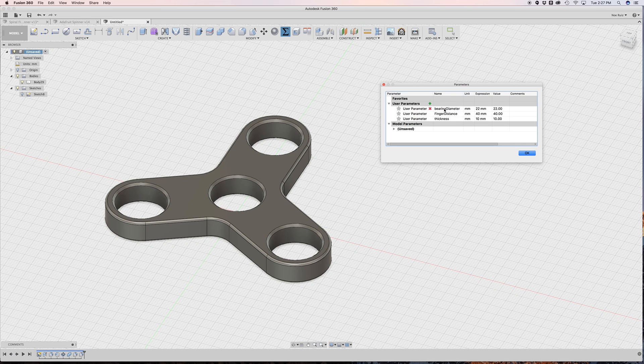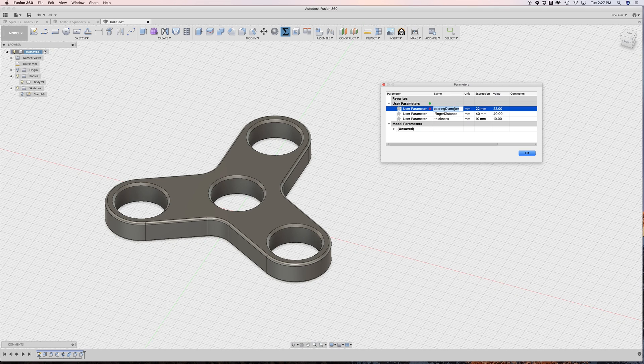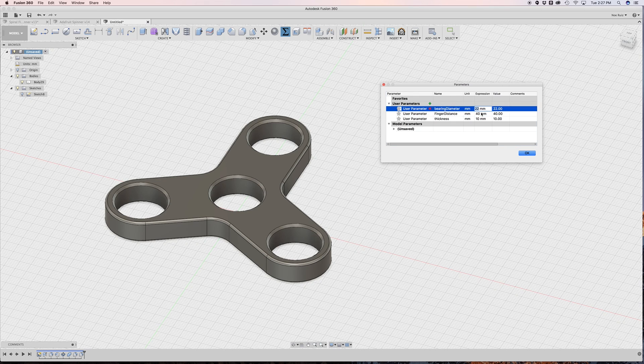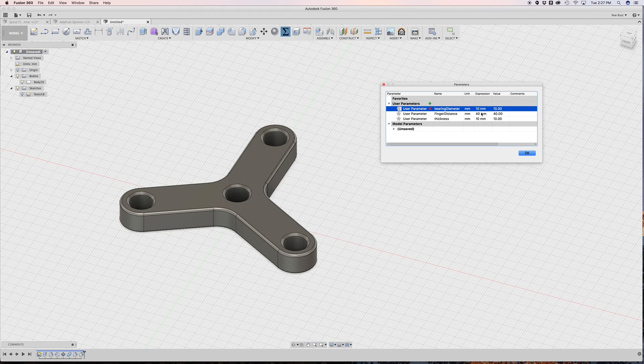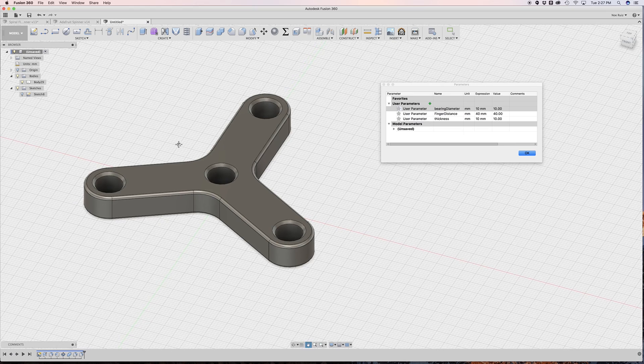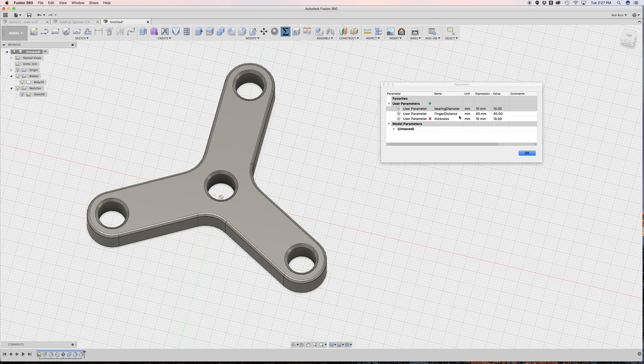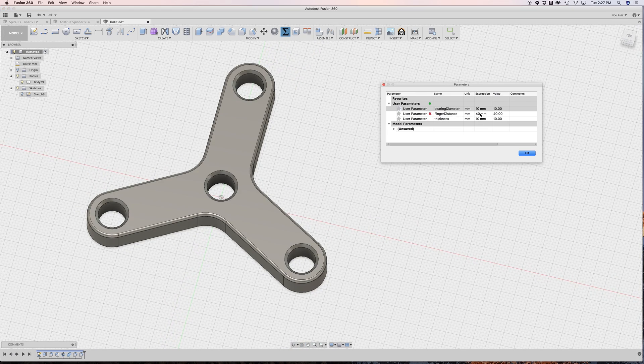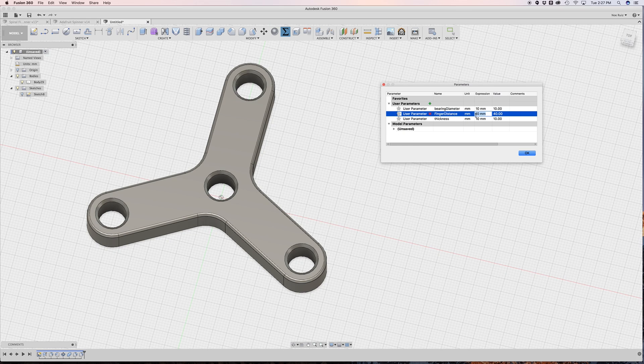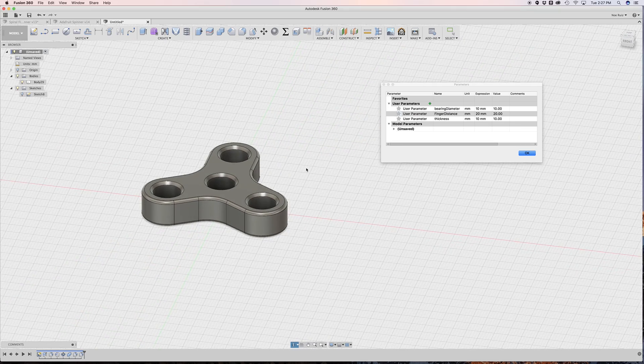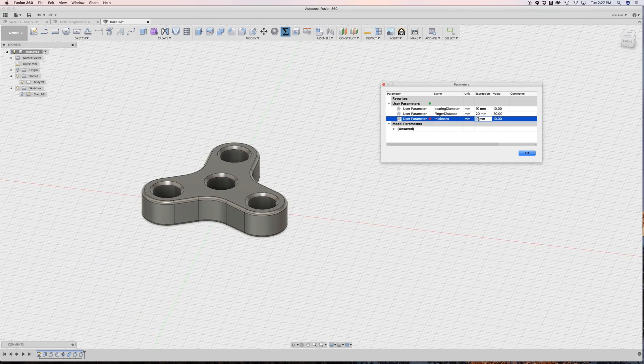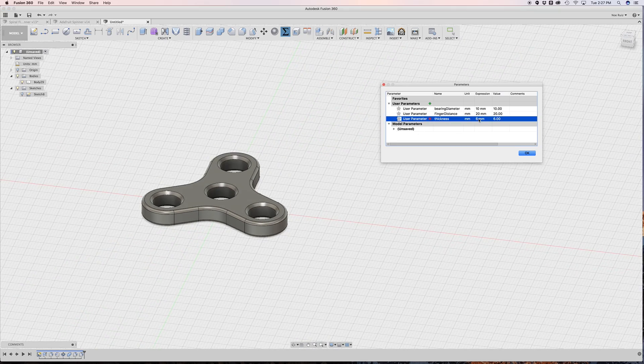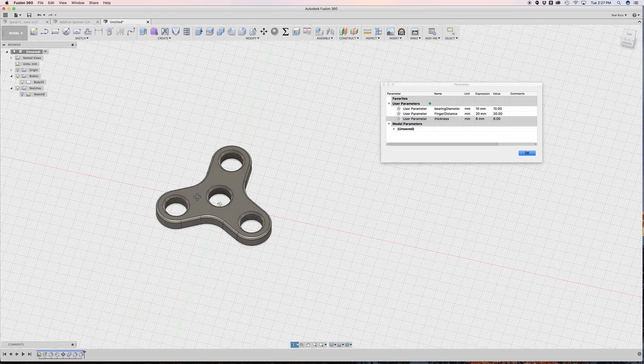For this example I have the first one named bearing diameter which is supposed to be the diameter of our bearing. If I change that it's set to 22 right now but let's say I change it to 10. The entire design gets updated and there's no conflictions and everything just kind of adapts to it. I can also change the finger distance which is the distance from these two bearings and let's say I want to change it to 20 and that updates nicely.